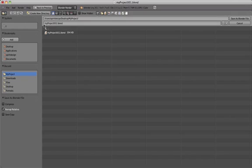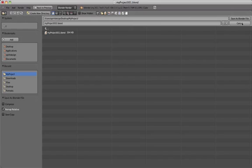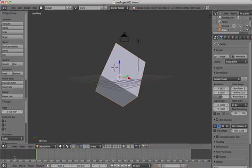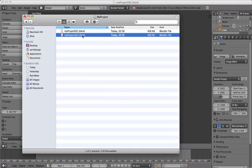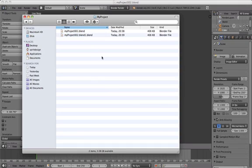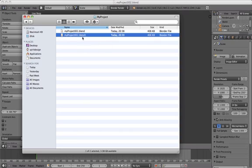And Blender can also save backup files as .blend1 extensions. If, for example, your Blender crashes suddenly when you're in the middle of using it, it's a recovery file. So if you happen to end up with a .blend1 file, you can open that as a normal file by changing the extension to .blend.